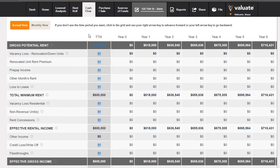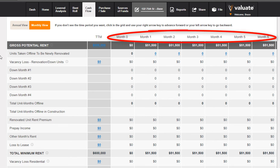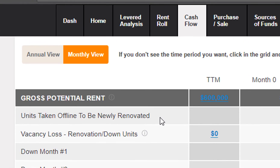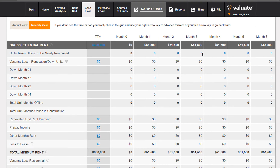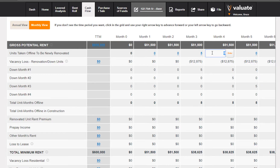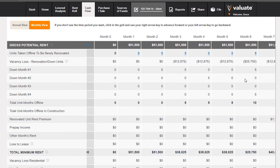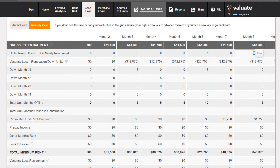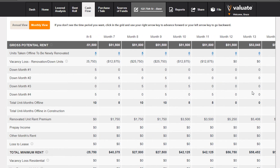In the monthly view, column headers represent months and there is a row at the top labeled 'units taken offline to be newly renovated.' We'll go month by month and input the number of units taken offline at the beginning of each month. We'll take 5 units offline at month 3, another 5 at month 6 — that's 10 total — another 5 in month 8, and the final 5 in month 13.